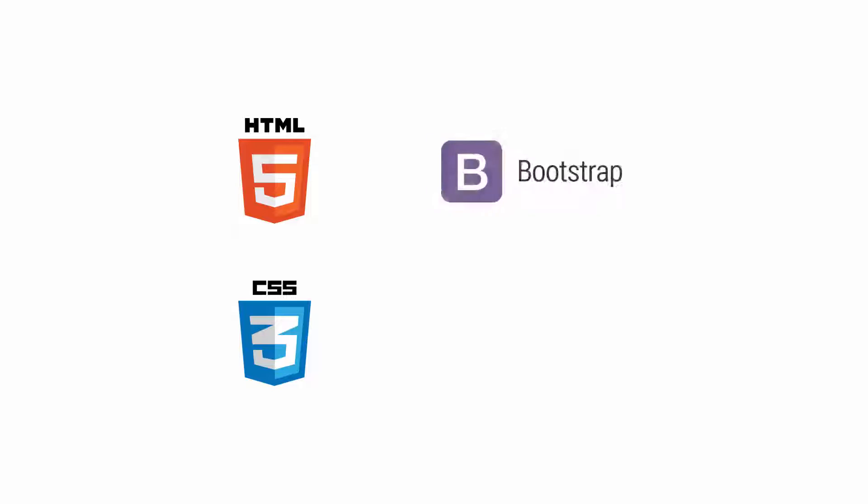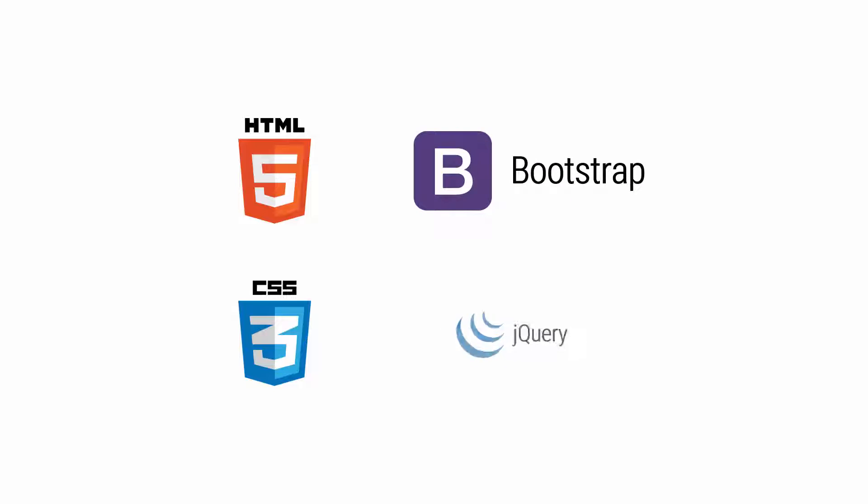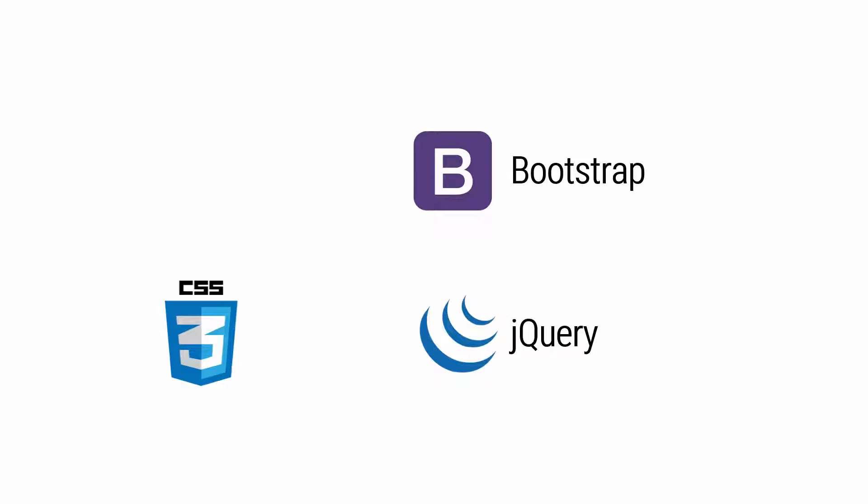In this course, you will learn HTML5, CSS3, Bootstrap, and some jQuery. By using all of these technologies, we will build that amazing website together.